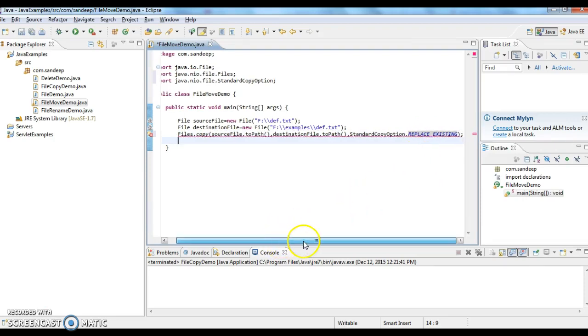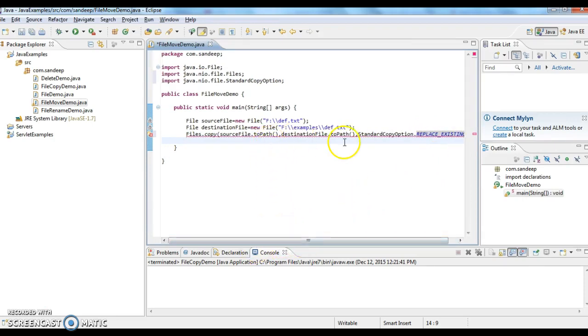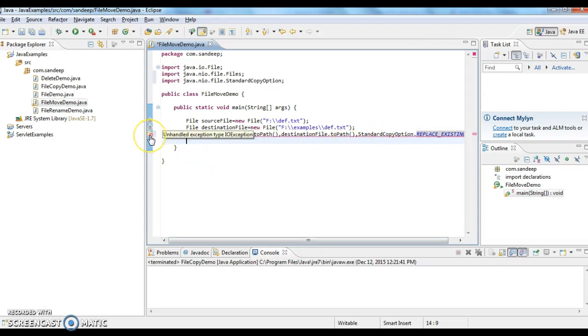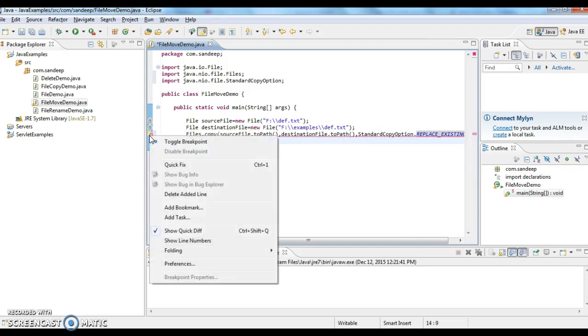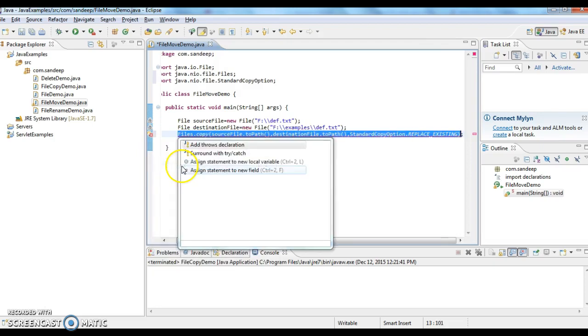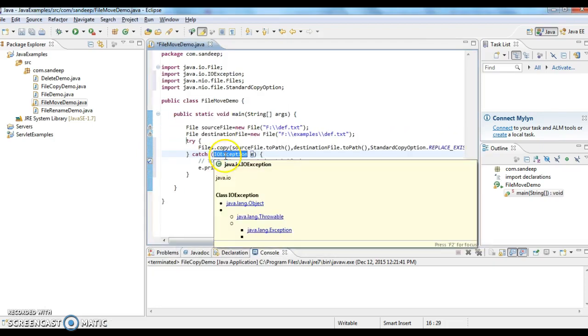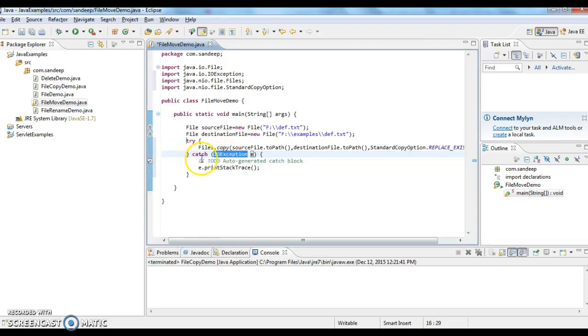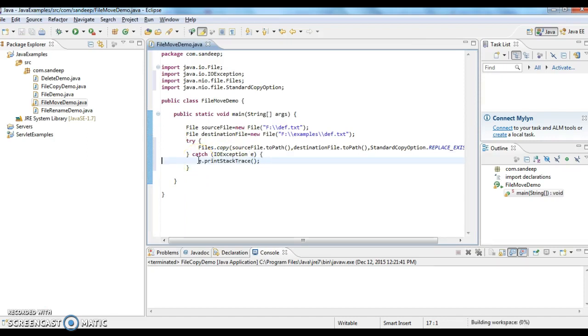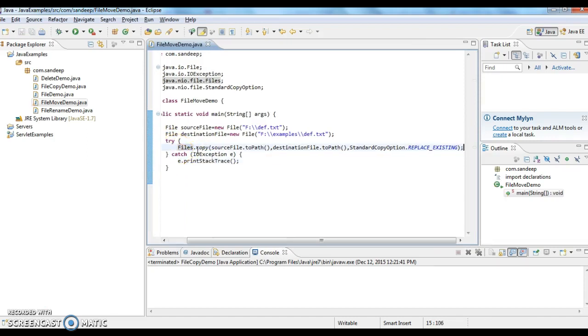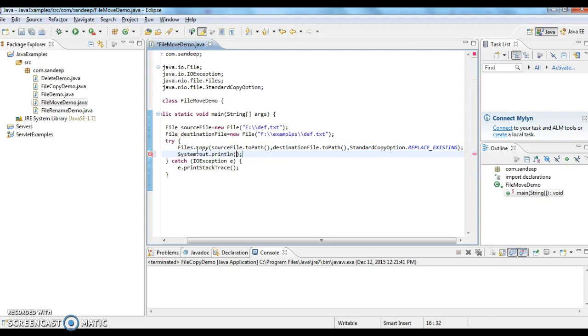So I have given source file path, destination file path, and copy option. Here we have a compilation error, unhandled exception type IOException. Since it is a checked exception, we need to handle it in try catch block. Now I am writing System.out and I am writing a statement called file copy successful.